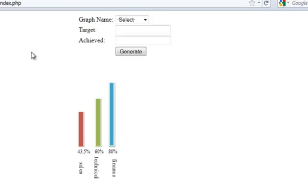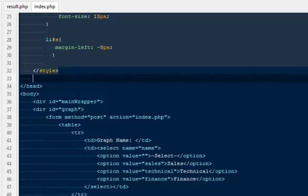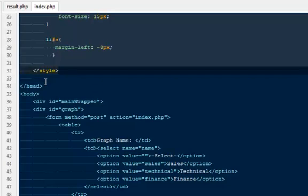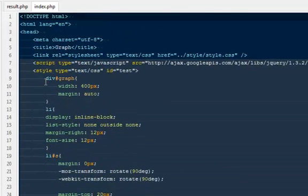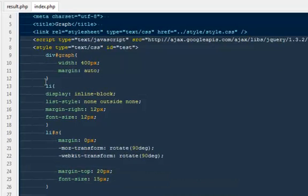Without wasting any time, let's move forward towards the code. I have done everything on the same page, but if you want you can do it in a neat and clean way with a different CSS file.